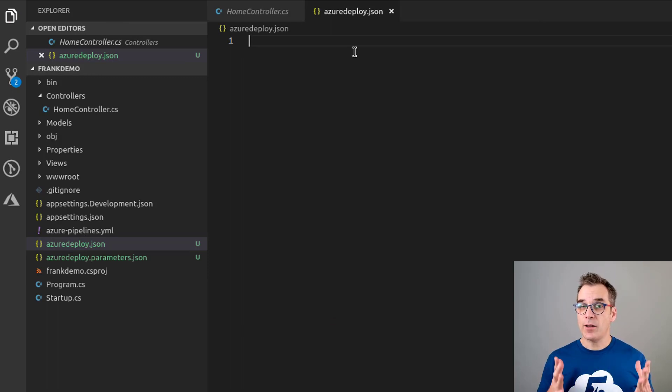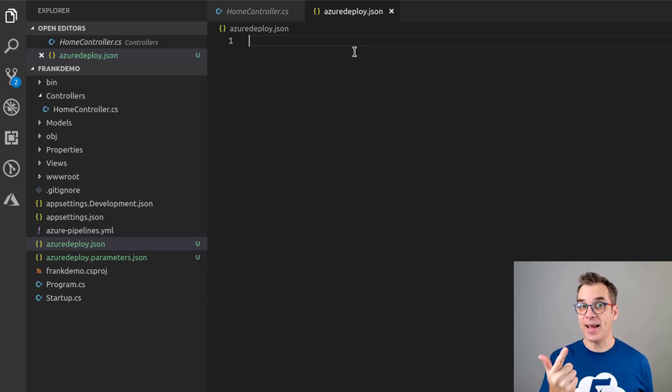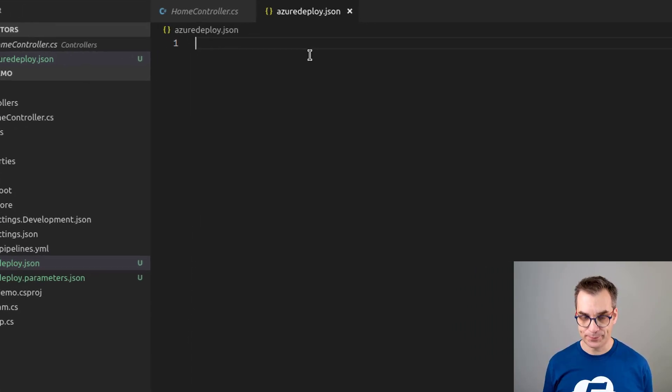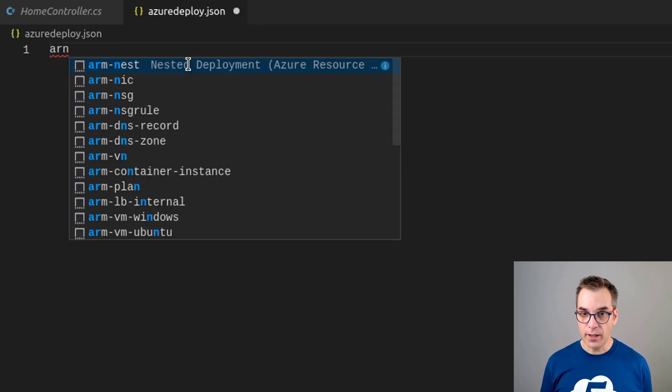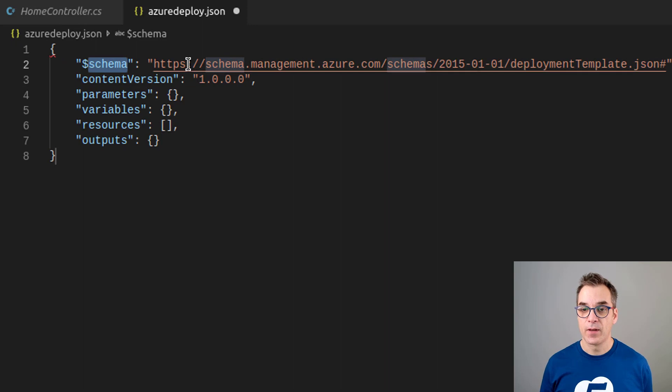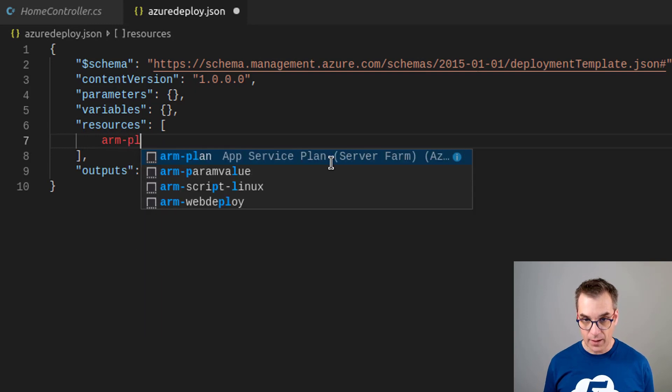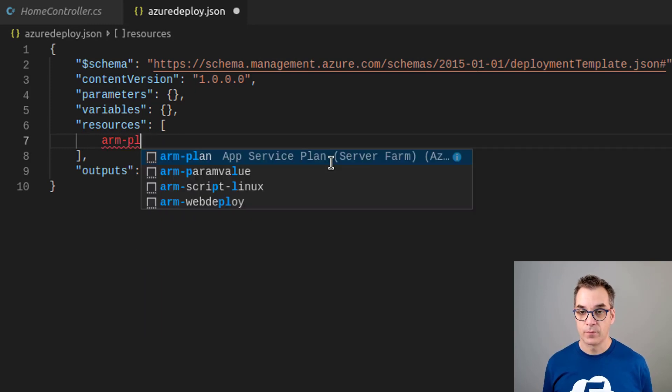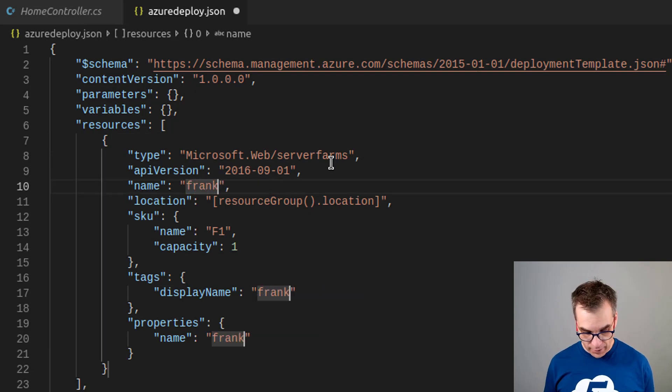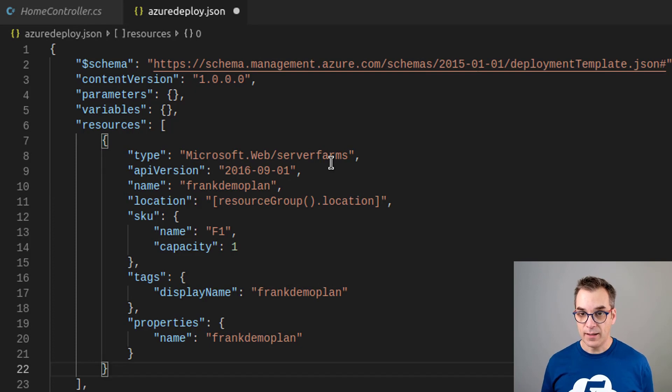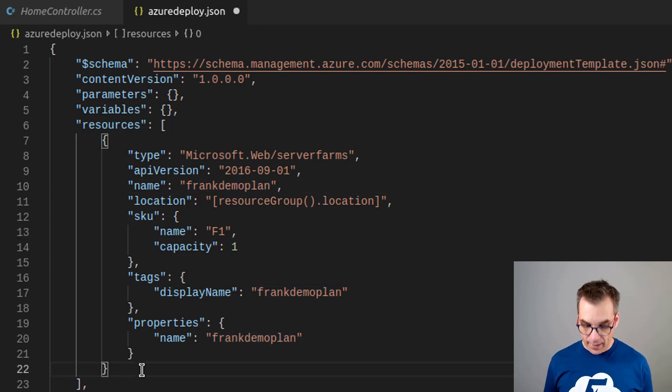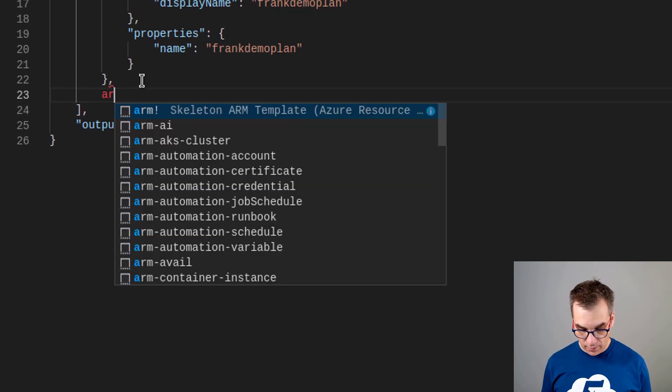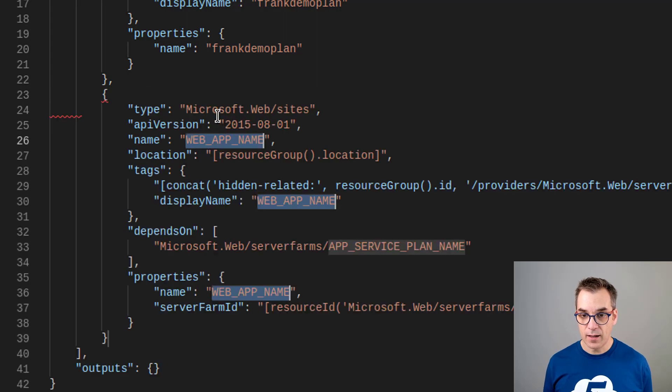For the ARM template we need to create one. To deploy a website we need two things: the website and a plan, a service plan. Let's create an ARM template containing those two things. First we'll create an ARM template. In the resources I will add another one. ARM and then plan, I will call it Frank demo plan.